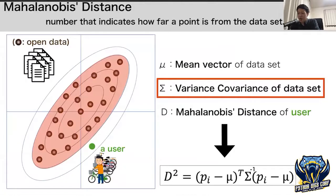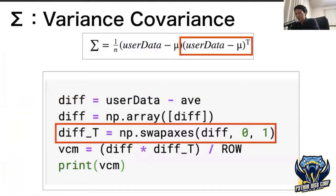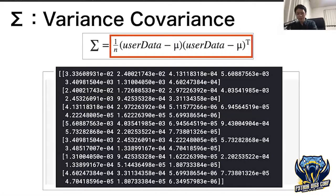Next, I calculate the variance-covariance of the dataset. To calculate that value, first create a vector of user data minus the mean vector and assign it to variable diff. Then transpose that vector — using NumPy or pandas, you can calculate the transpose vector in one line. Then multiply those values and divide by the number of rows. Now the variance-covariance matrix has been calculated.